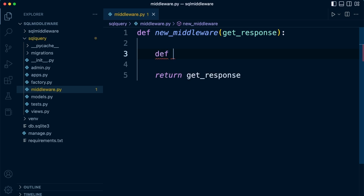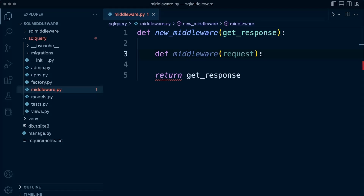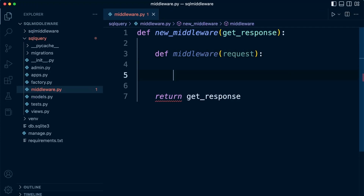Let's create a new function inside here called 'middleware'. This is very much like a view — it's going to take in a request. We can grab the request information from the client, then work with that information and do whatever we need to do. Remember each middleware component will perform some sort of specific function. Also remember that middleware can be initiated in two instances — before the view and after the view.